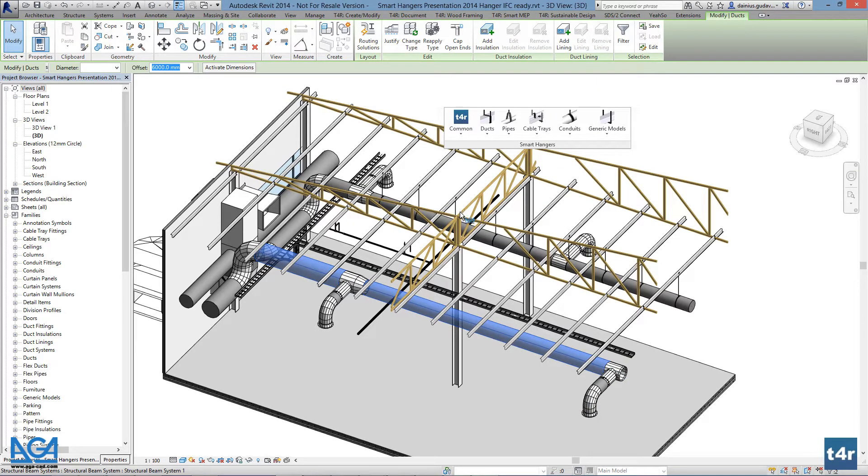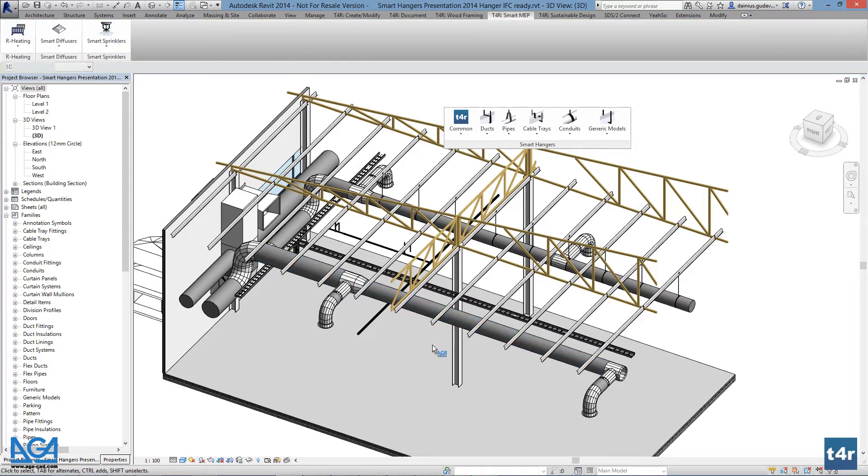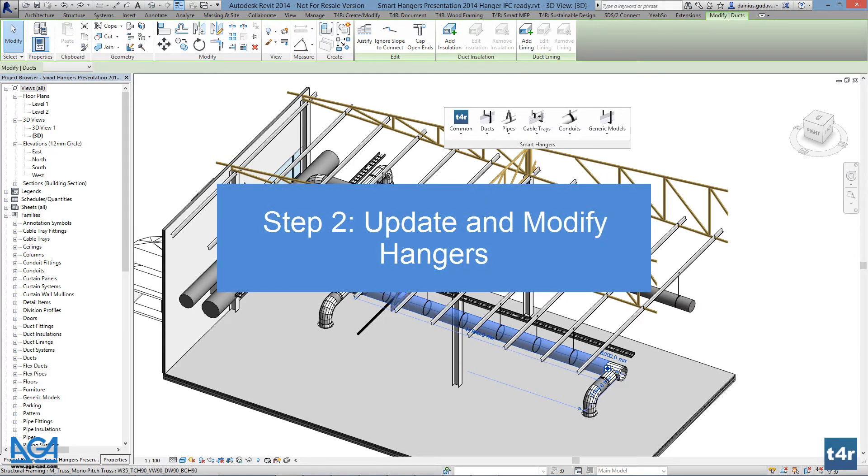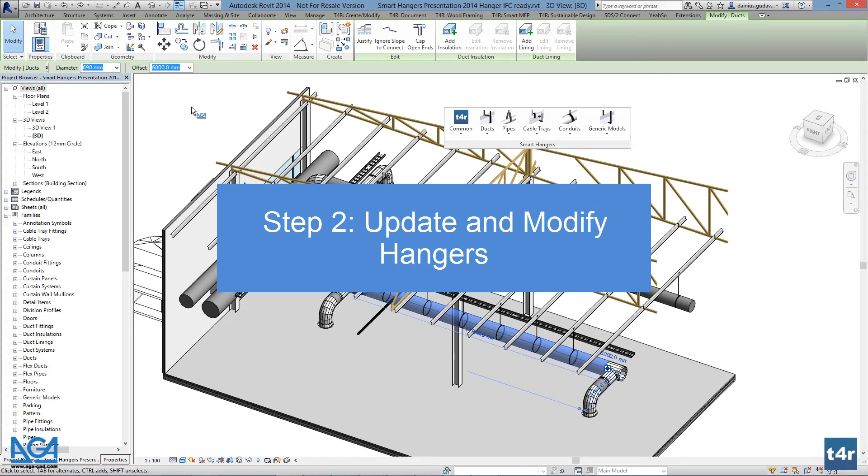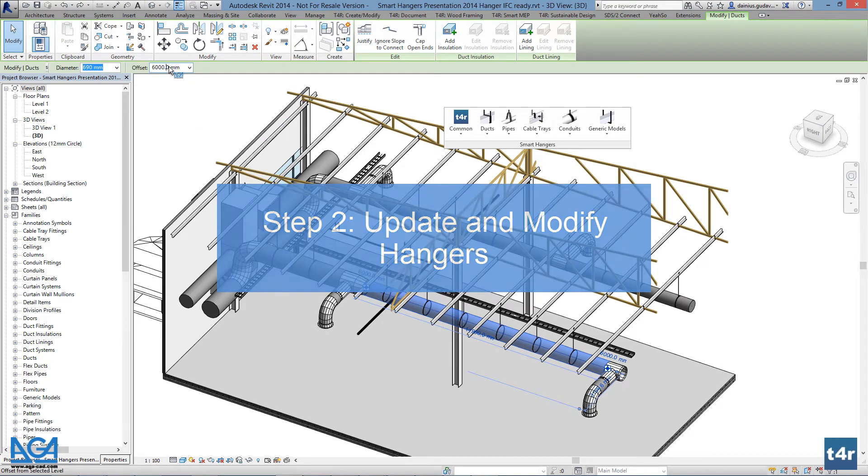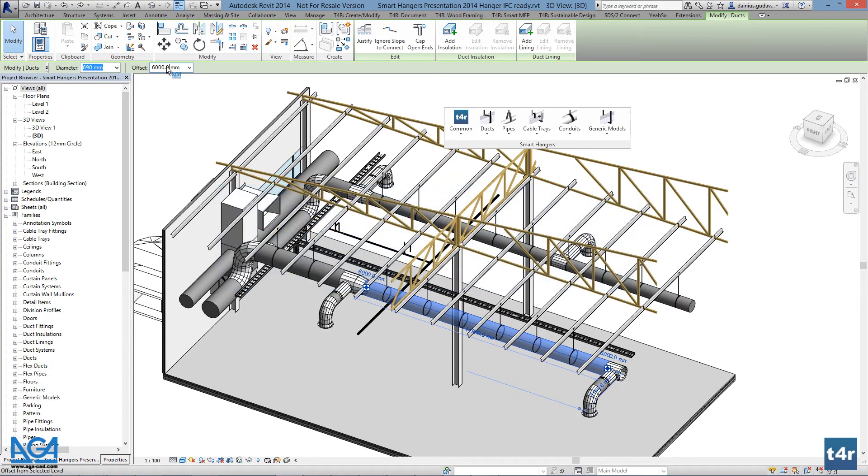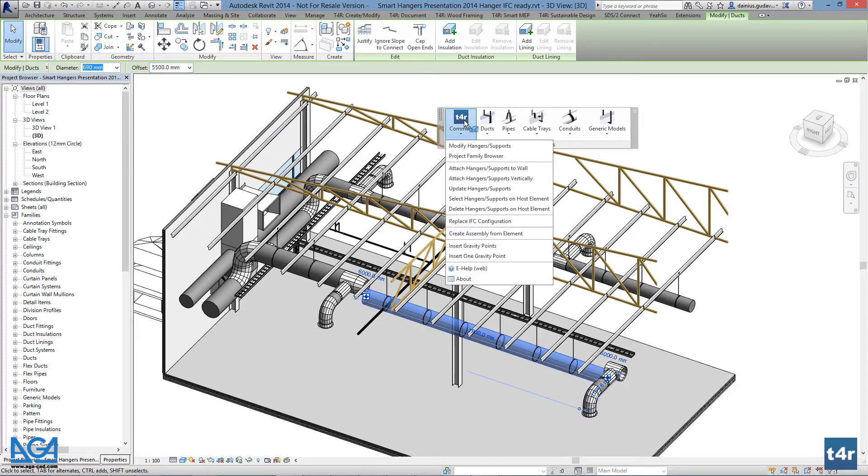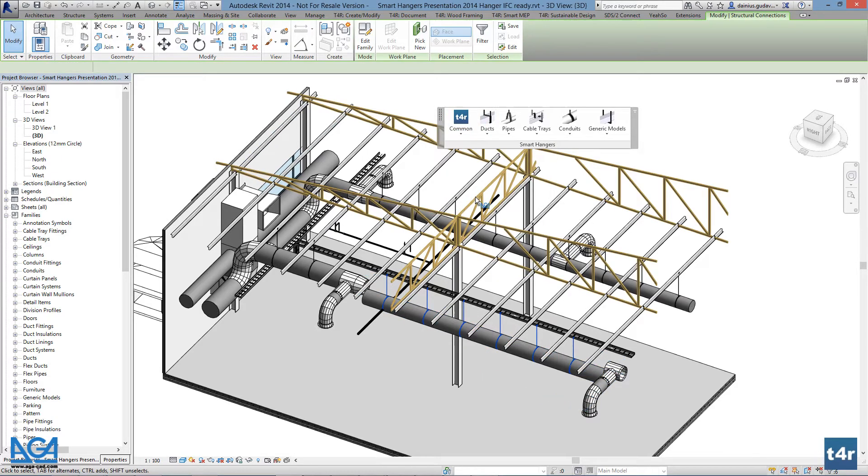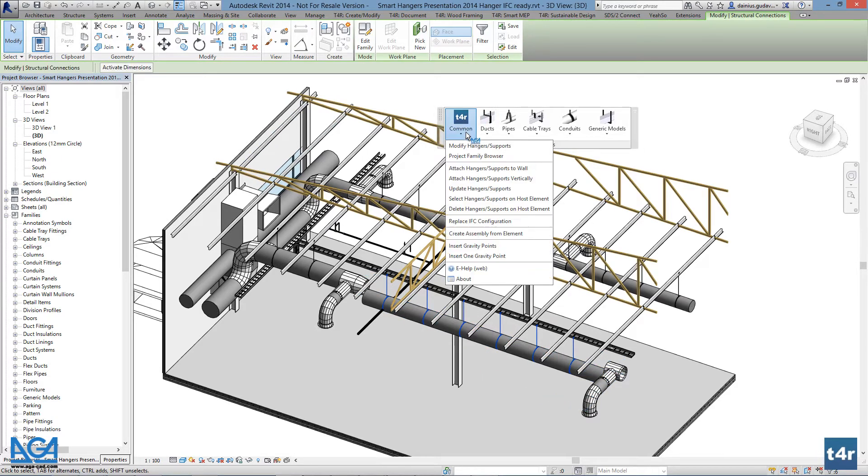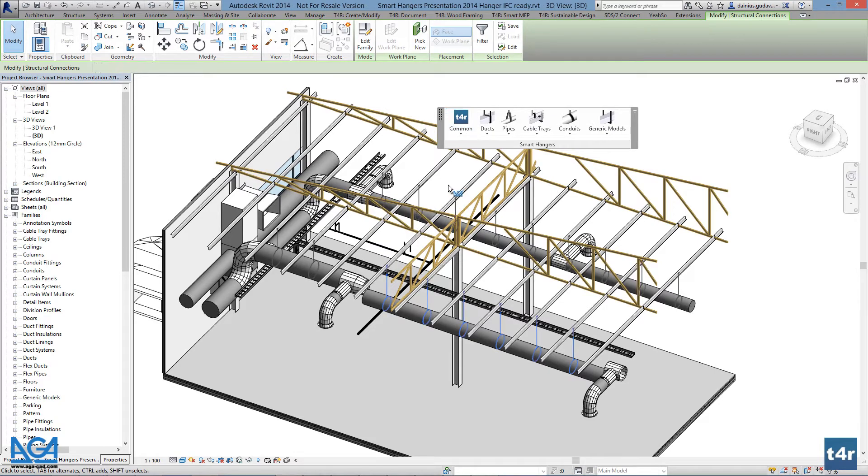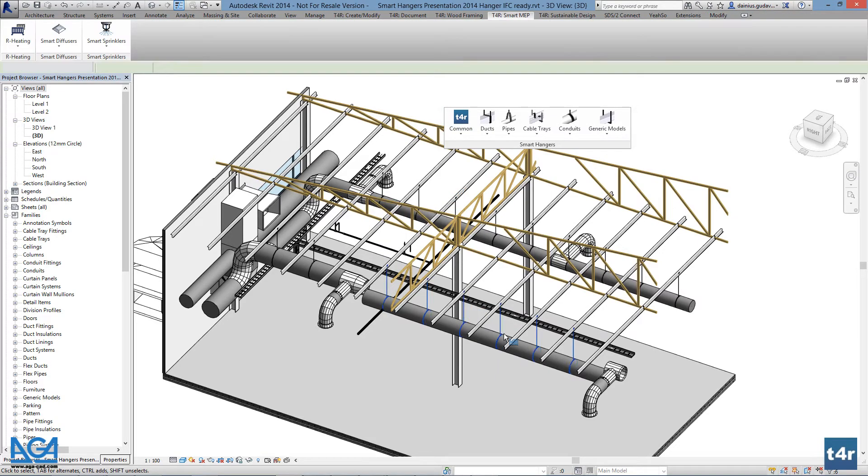If changes are made to the host element, for example the height of the host element changes, the user can select the hangers on these host elements by selecting the host elements, pressing common, select hangers or supports on host elements, and then pressing common, update hangers or supports. Parameters will be changed accordingly.